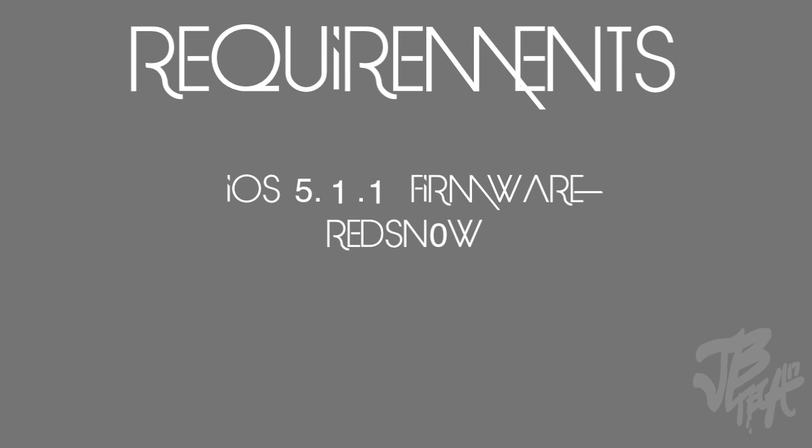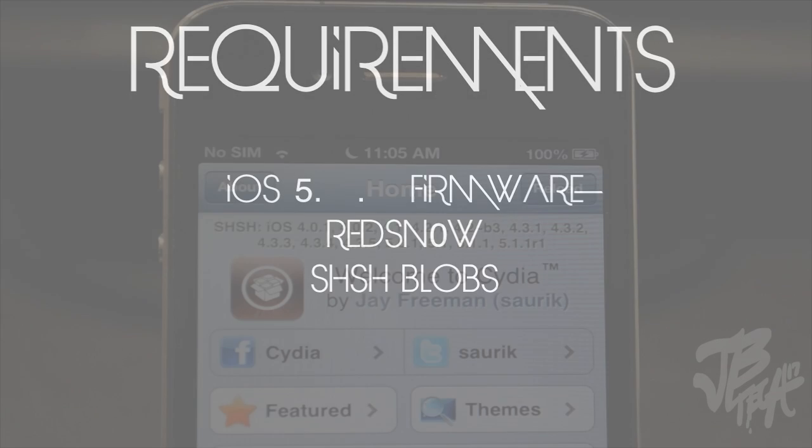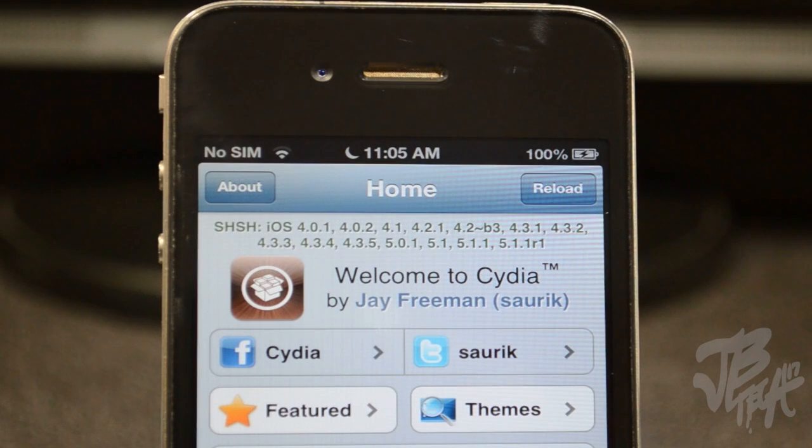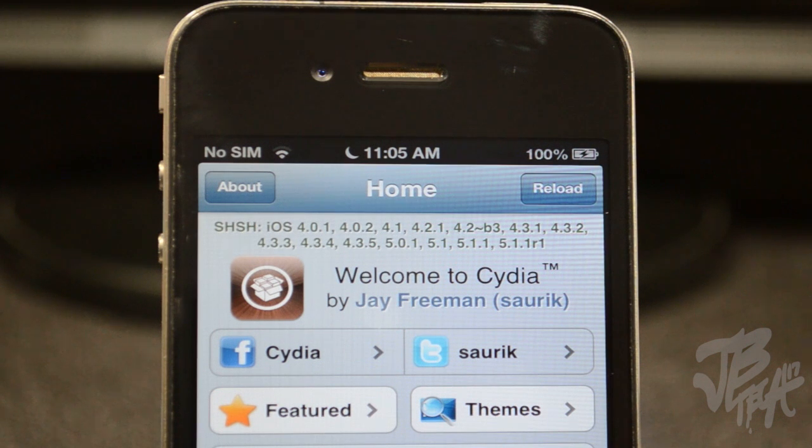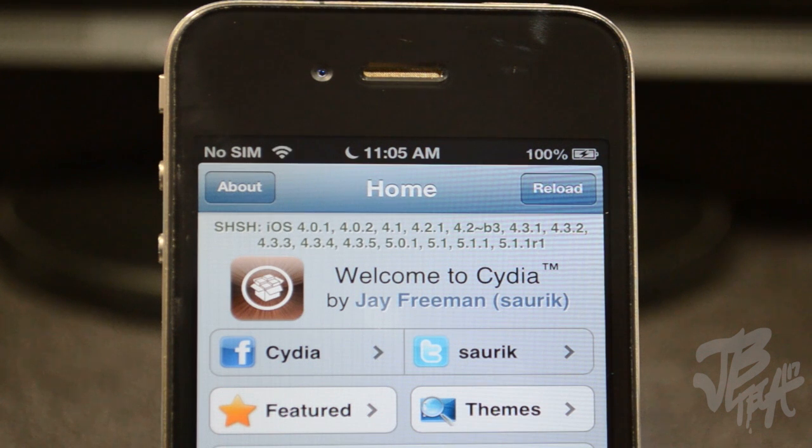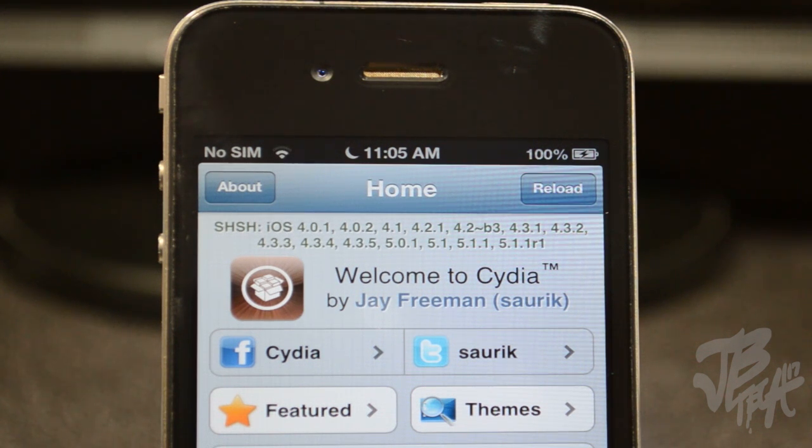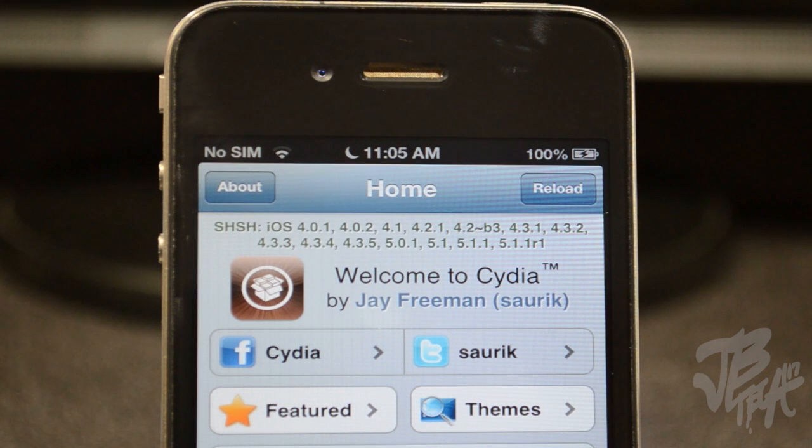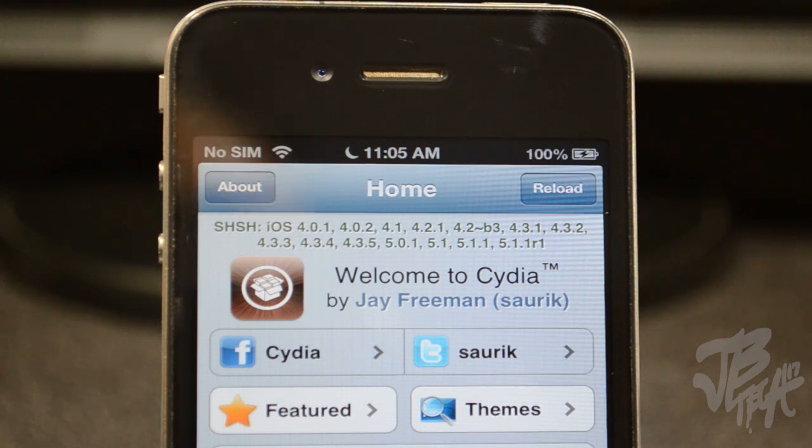Another thing is that you will need to have your SHSH blobs saved. If you do have them saved on your computer, go ahead and find those. Or if you have jailbroken in the past, then you'll be able to get those easily through Cydia from TinyUmbrella, and I'll actually show you how to do that. If you have previously jailbroken before, you can actually download TinyUmbrella - I have the links down below in the description both for Mac and Windows.